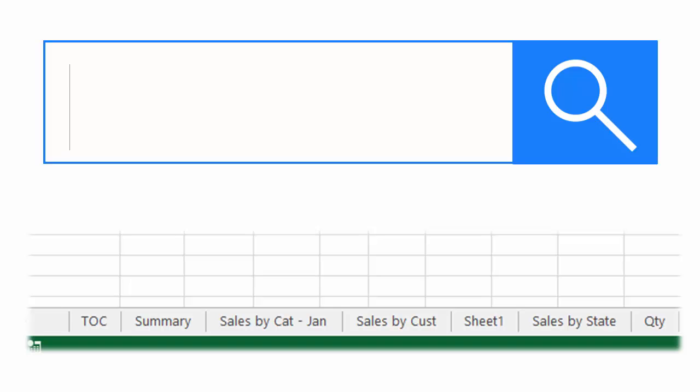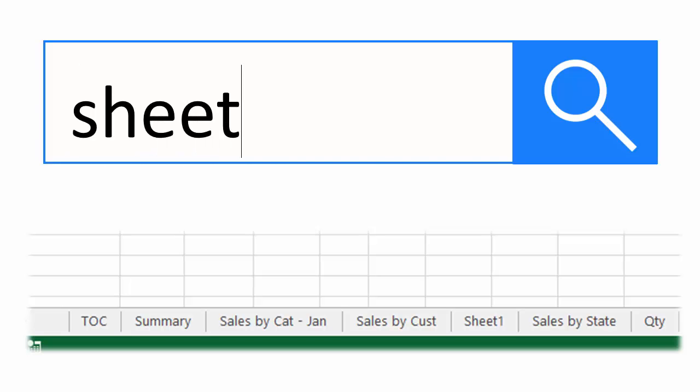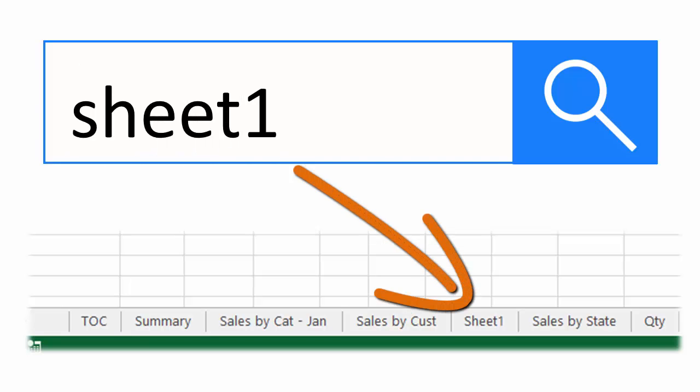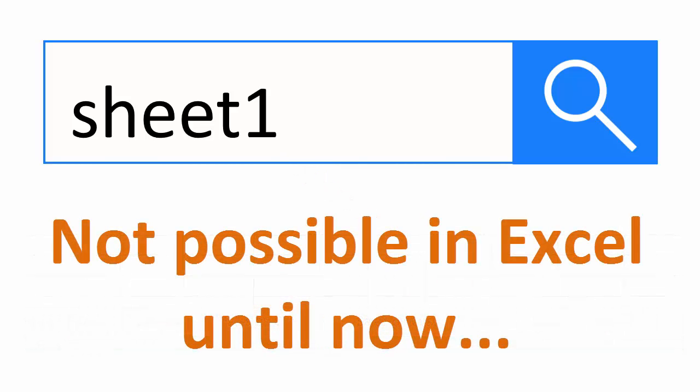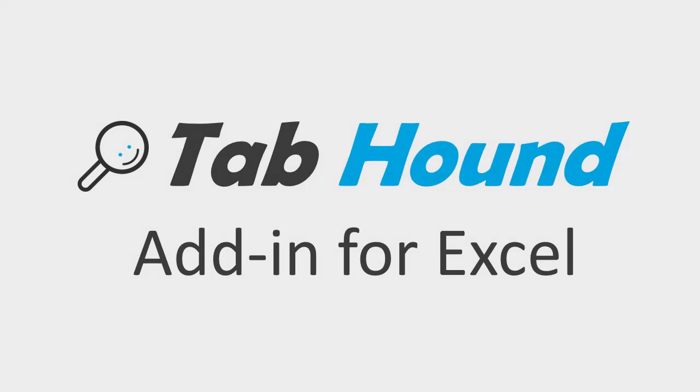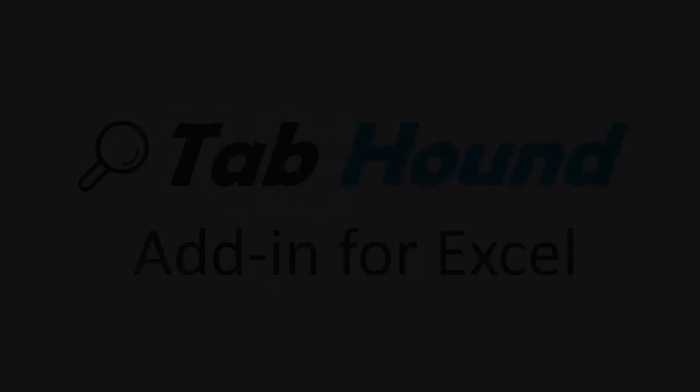What we need is a way to quickly type a search for a worksheet name and then jump right to it. Excel does not have a built-in way to do this, so I developed an add-in that makes this possible. The add-in is named TabHound, and I think you are going to love it.